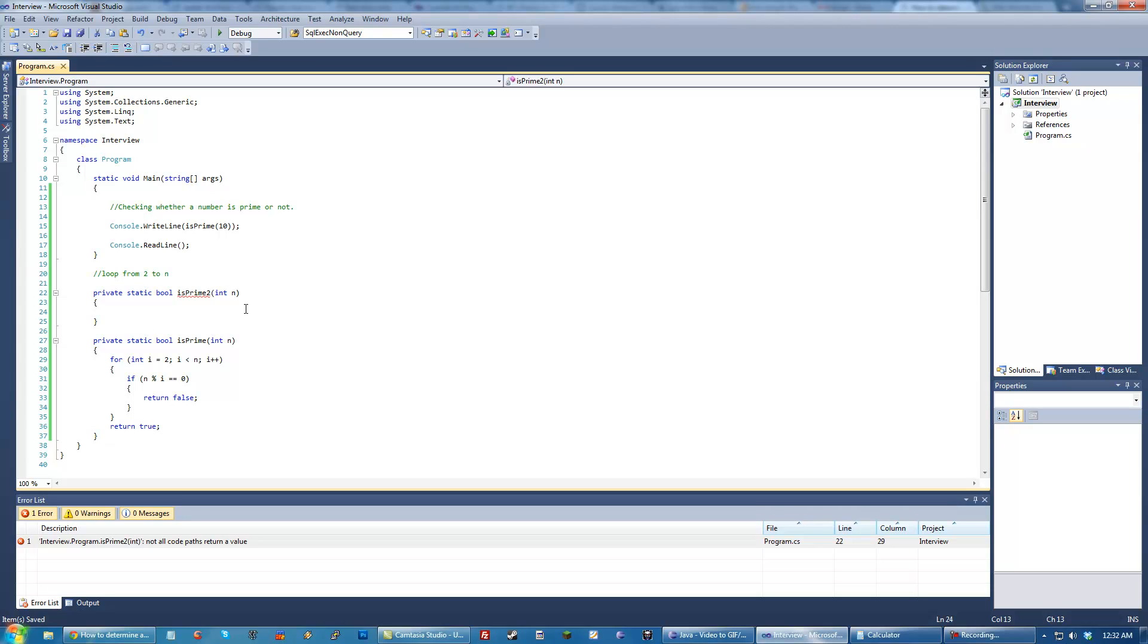That gets rid of tons of numbers that we don't have to check anymore. And another thing is you only really have to go up to the square root of n to check for numbers. The reason being the square root of n is basically the middle in between the common divisors of a number. So if you only check the first half, the second half is just going to be redundant. The ones in the first half are going to be contained in the second half.